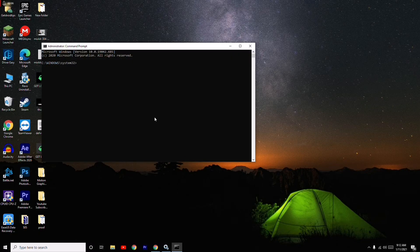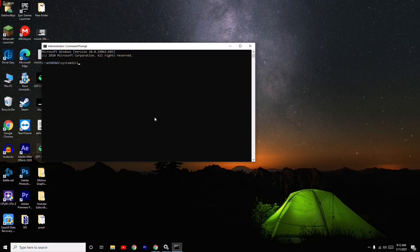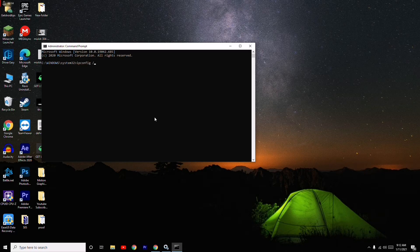I'm going to give one by one. First one is ipconfig space /release. Then you have to press Enter.